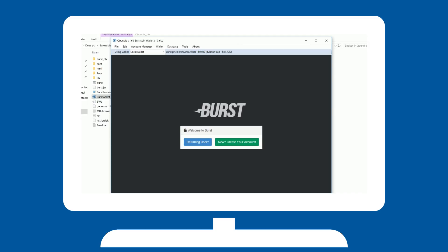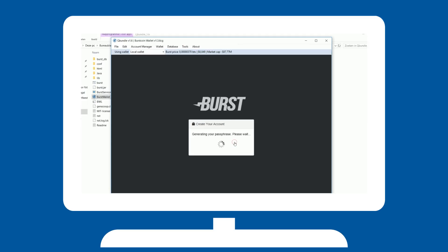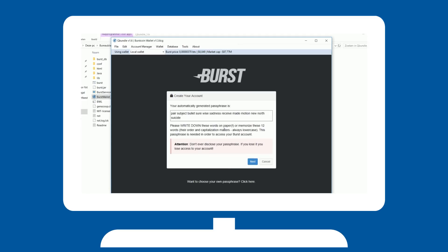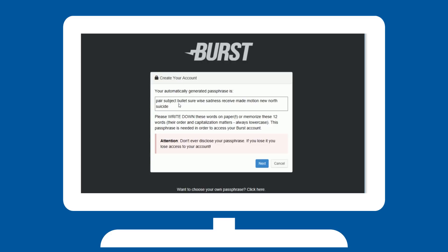You can enter your passphrase here if you already have a wallet. Or create a new one by clicking create account. QBundle will generate your passphrase for your wallet. Store this securely. This is the only way to access your wallet. Please write it down somewhere. This is very important.